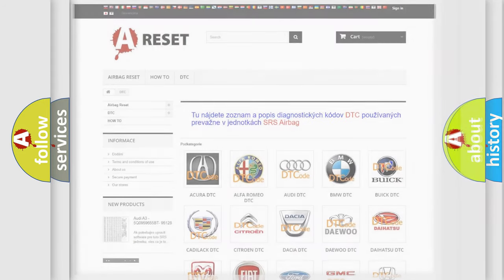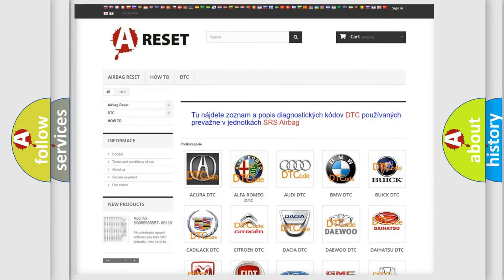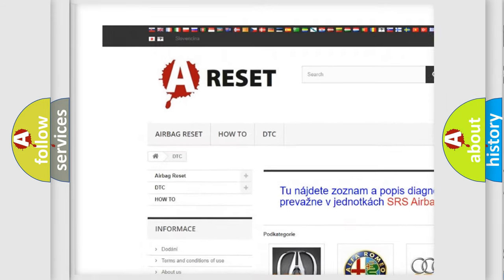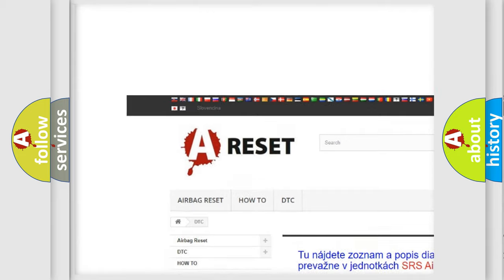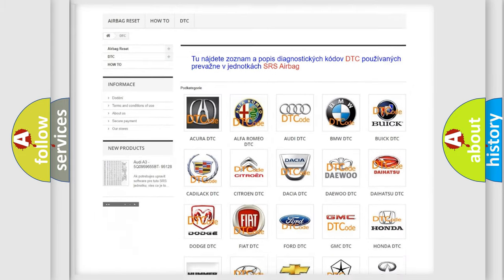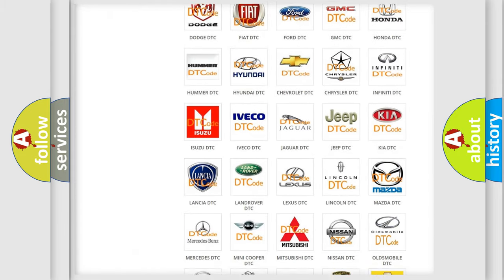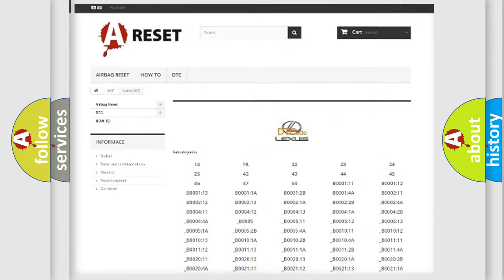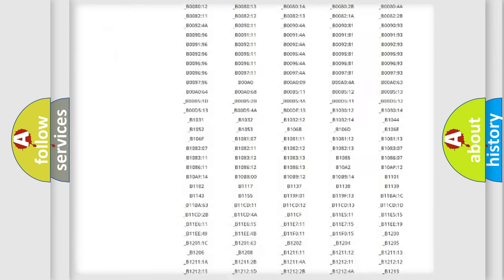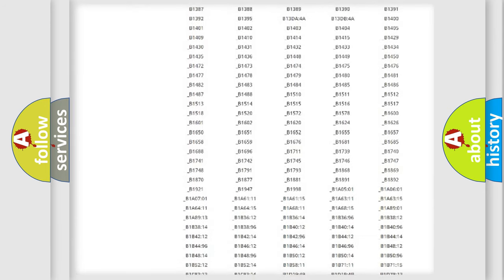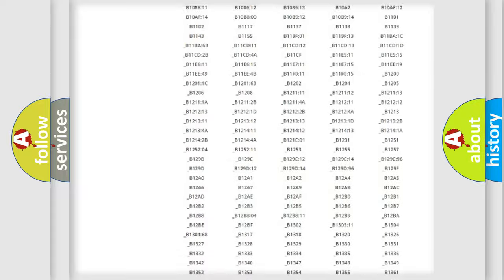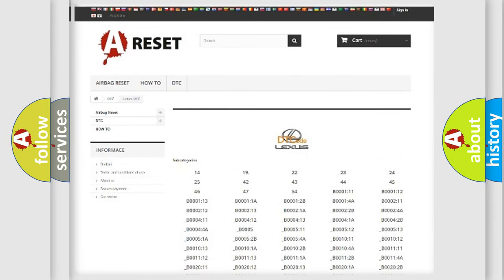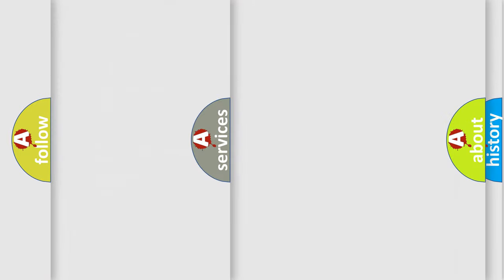Our website airbagreset.sk produces useful videos for you. You do not have to go through the OBD2 protocol anymore to know how to troubleshoot any car breakdown. You will find all the diagnostic codes that can be diagnosed in Lexus vehicles, and many other useful things.